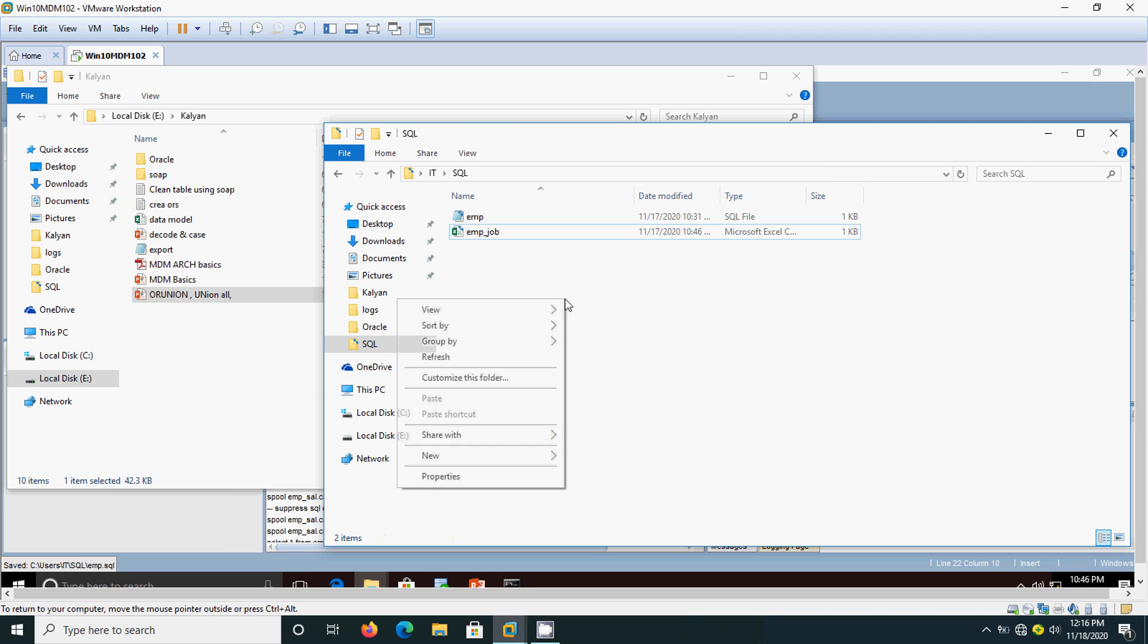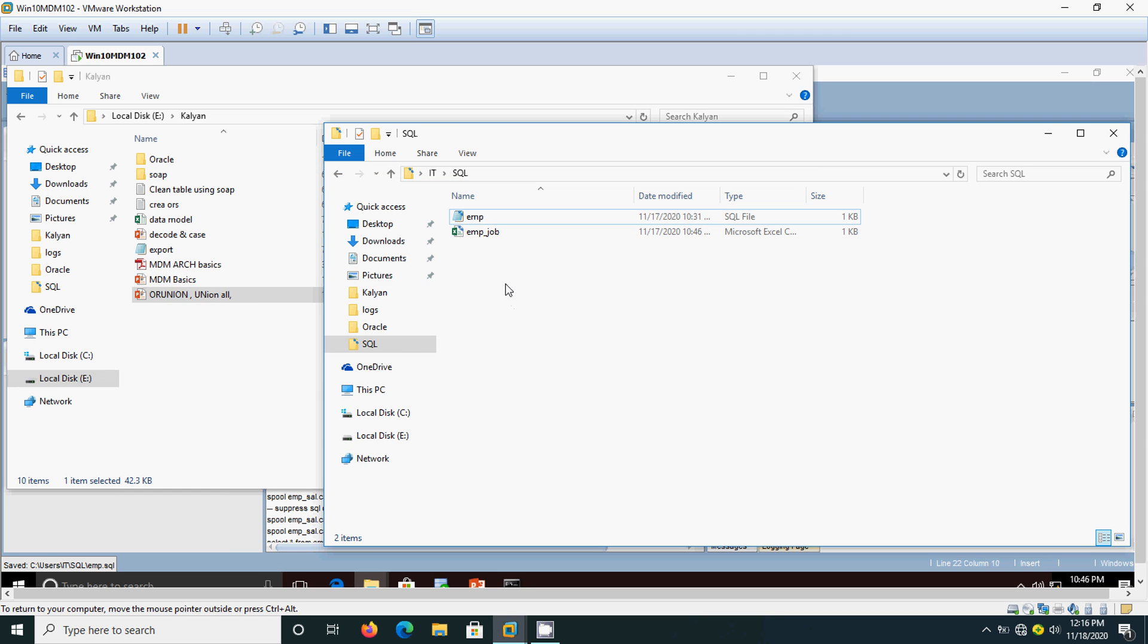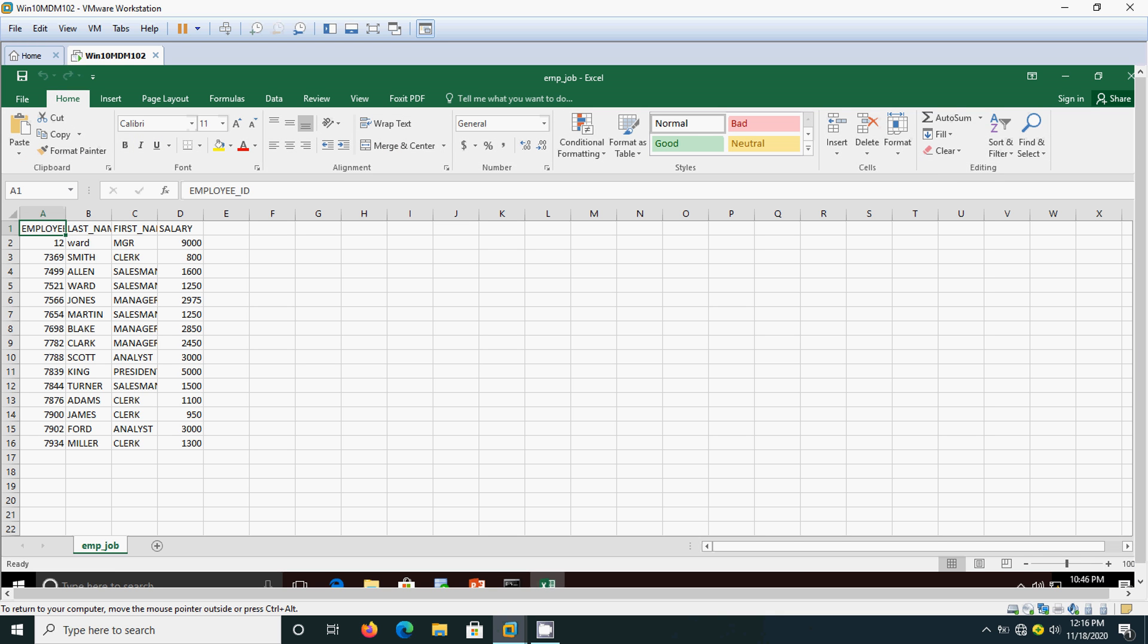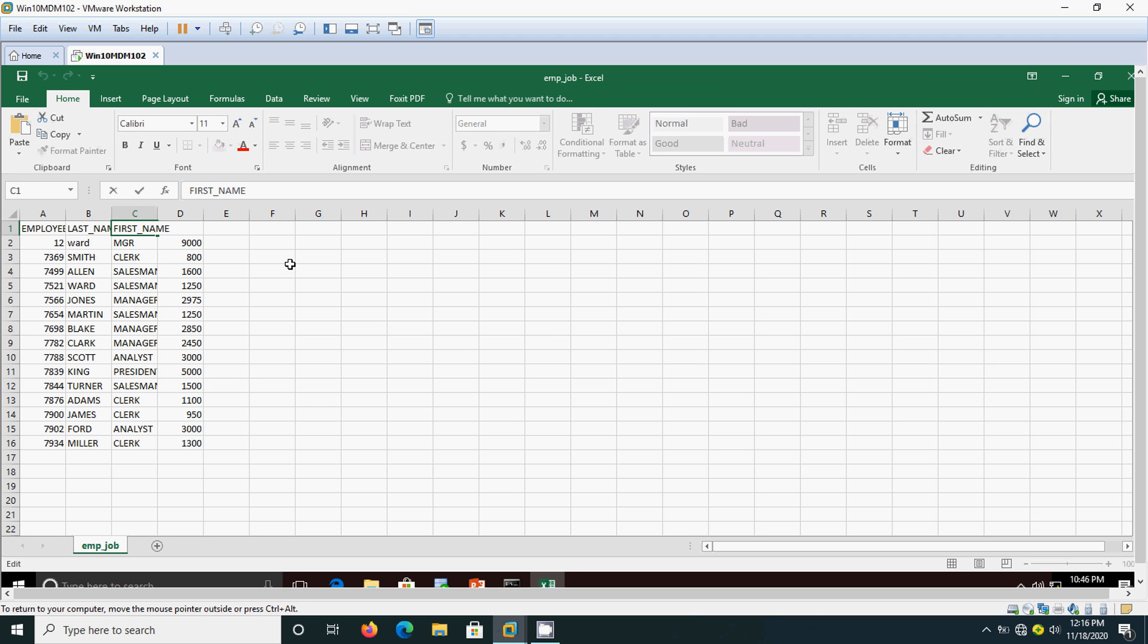Now let me see and open that file emp underscore job. It has got generated now. Let it refresh it. See, here now that format is right. Here we have got heading in proper format - employee id, then the employee name, then salary like that.